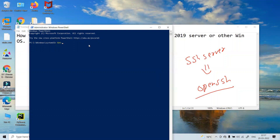We will use a Get command here: Get-WindowsCapability — I'll use Tab to auto-complete — Get-WindowsCapability -Online, and then -Name Open with an asterisk wildcard so it will show all OpenSSH-related entries.